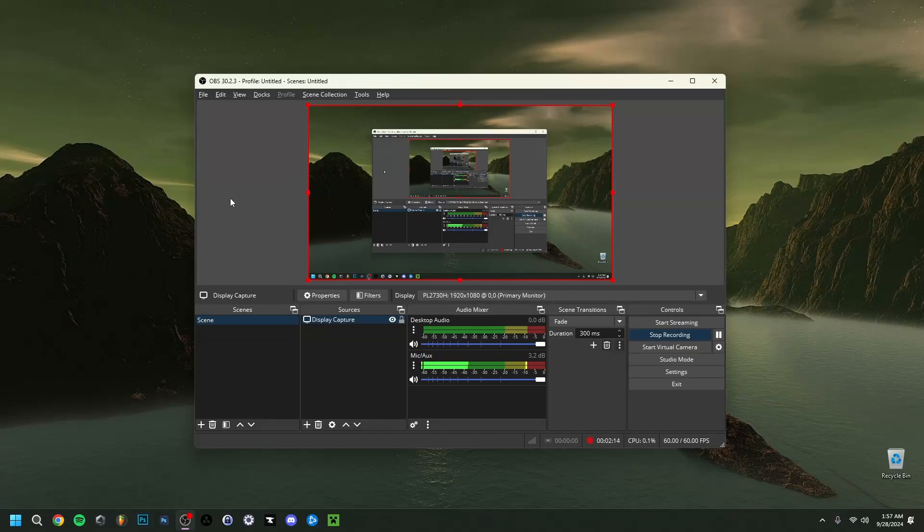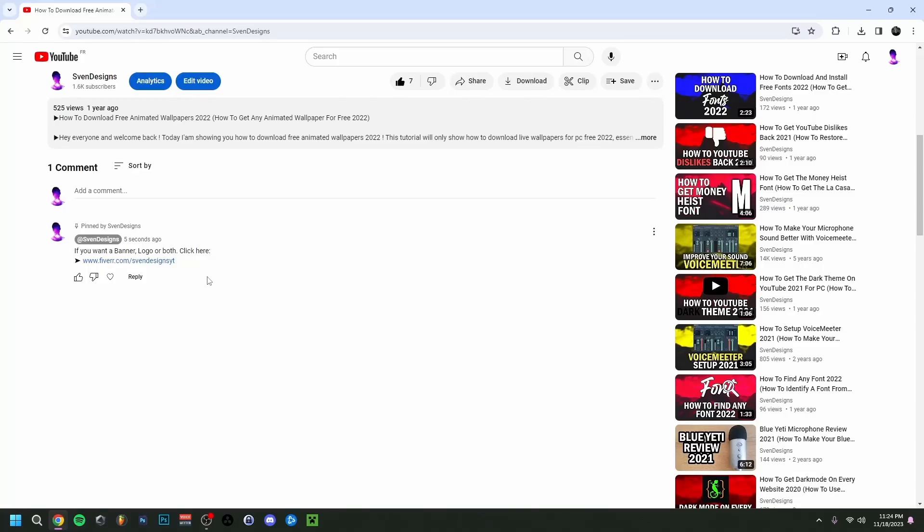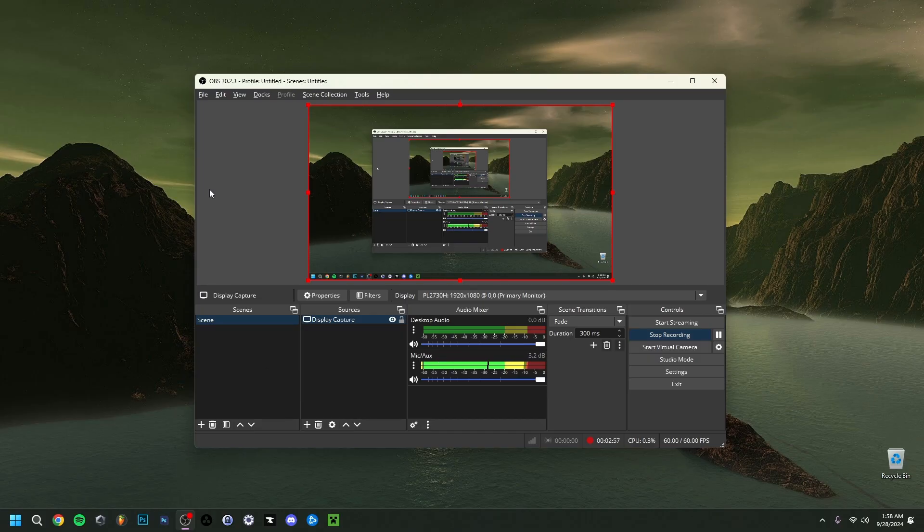Hey guys and welcome back to another video. Today I'm going to show you the OBS 30.2.3 update, but I'll actually go over all of the changes that have been happening since OBS 30.2. First, if you want, you can go down in the comment section and click on the first comment that I pinned. This will bring you to my Fiverr where you can get a YouTube logo and banner or a modern minimalist YouTube logo and banner for your channel. But now back to the video.